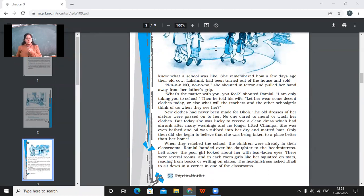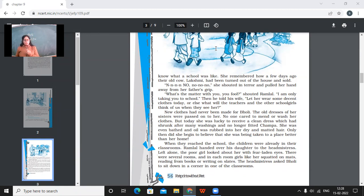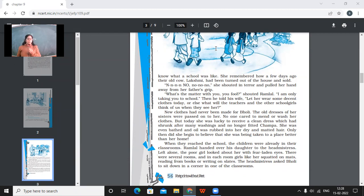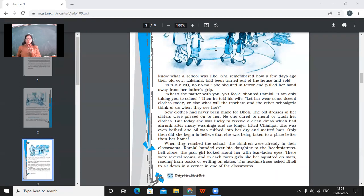No, no, no, no. She shouted in terror and pulled her hand away from her father's grip. What's the matter with you? You fool? Shouted Ramlal. I'm only taking you to school. Then he told his wife, Let her wear some decent clothes today. Else what will the teachers and the other school girls think of us when they see her. So the father told his wife that this girl, Bholi, must be dressed up in a very decent uniform. Otherwise, everybody would make fun of them. So now the point is that Bholi was given neat and clean dress on that particular day so that people don't laugh at parents.